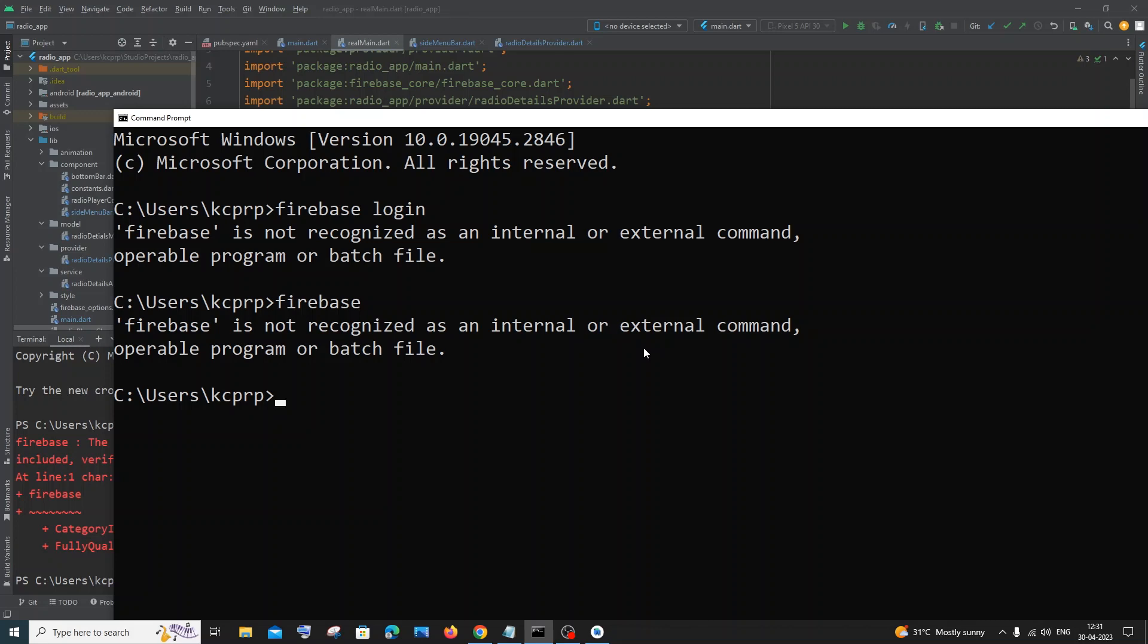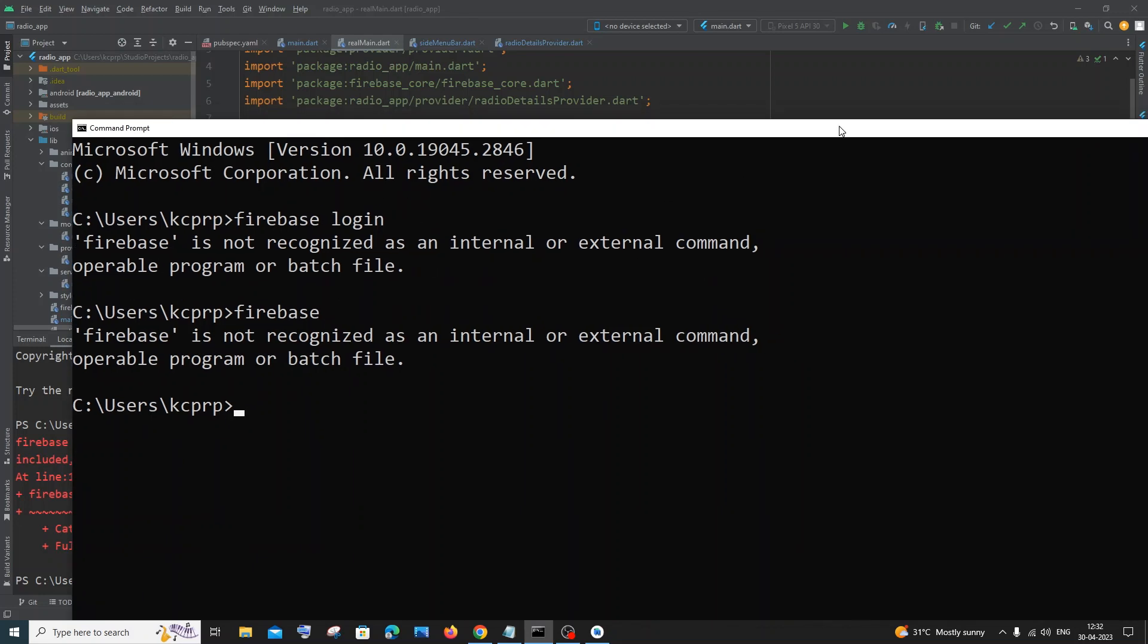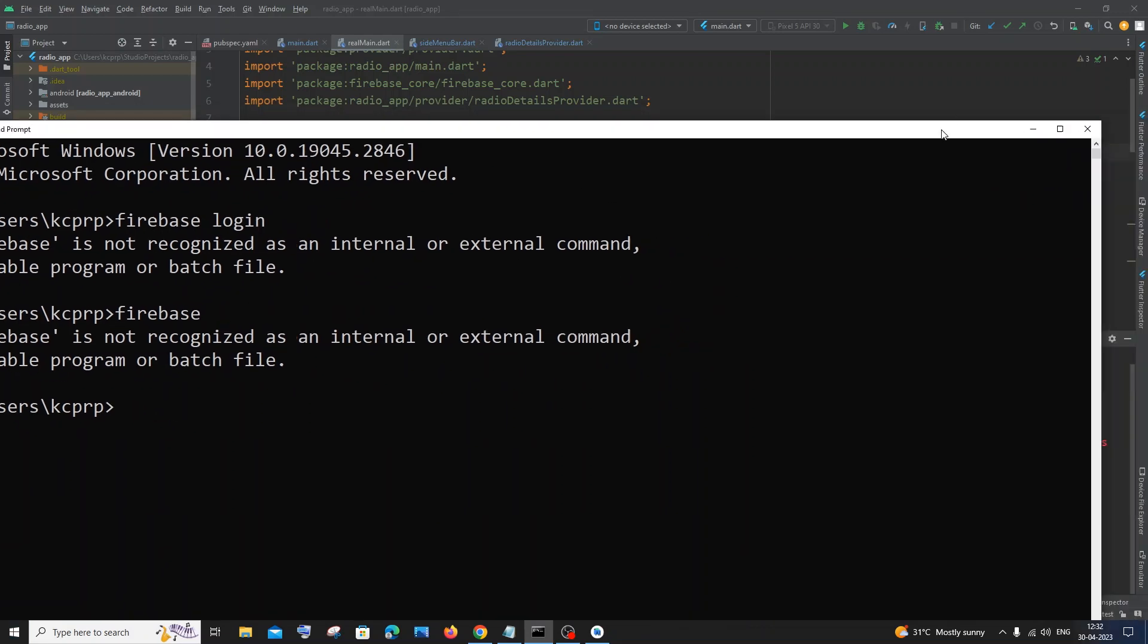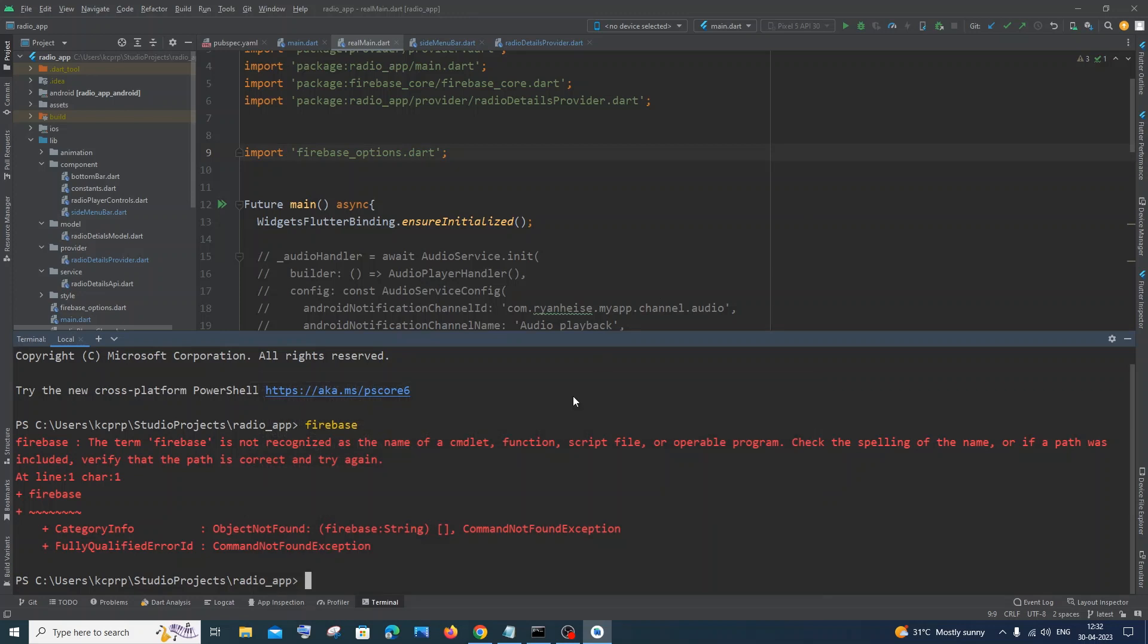Hi everyone, in this video I'll be showing you how to solve the error: 'firebase is not recognized as an internal or external command, operable program or batch file'. I'm getting this error when I run the command firebase login or only firebase in my command prompt as well as in my Android Studio. I hope you'll also be getting this same error if you run in Visual Studio Code.